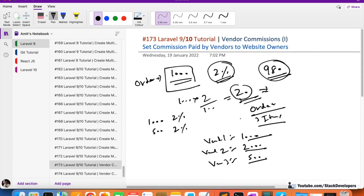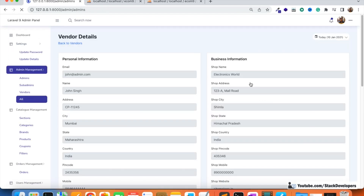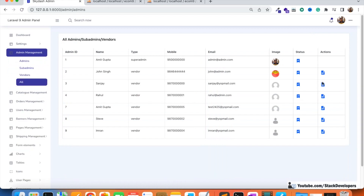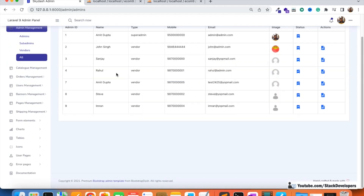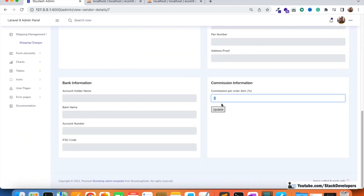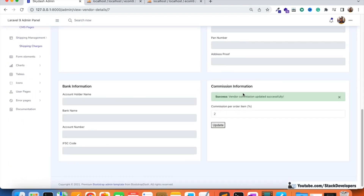In the last video we were able to set the commission paid by vendors to the website owners. We added that column in the view vendor details so the admin can update the commission percent of any vendor. You can see we updated the commission of one vendor to two percent. For Sanjay it can be set to five percent, and for Amin Gupta we are going to set the commission of two percent.